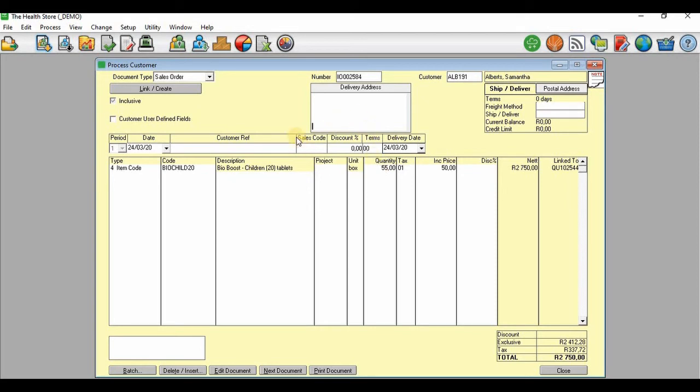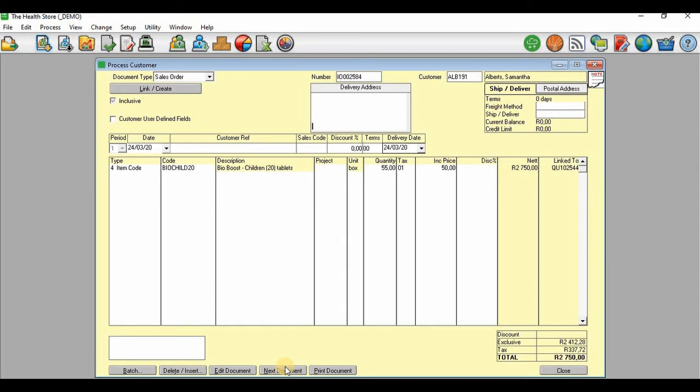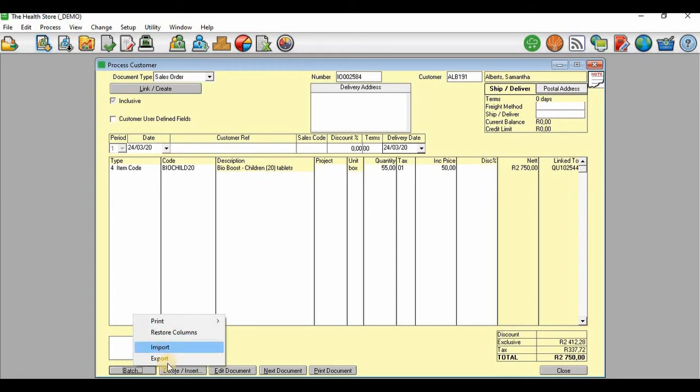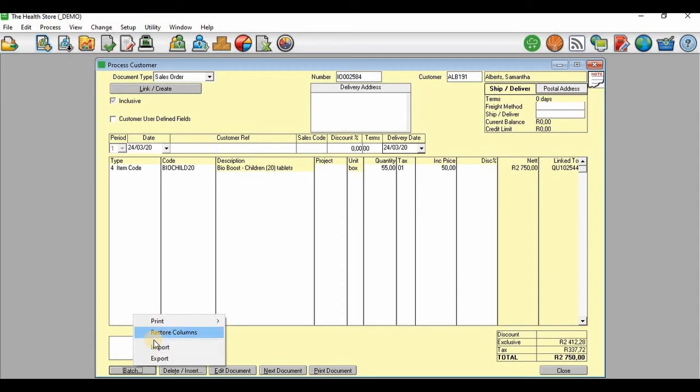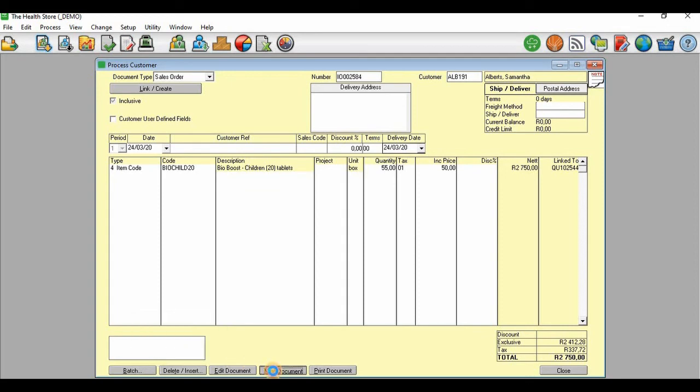When you are done, you will update this particular document. To update the sales order, you go to Next Document. But before you update it using Next Document, you first need to check on Batch if there is no Update on Batch. Remember: if you click on Batch and you have Update, it means that document is updated using Batch. But if you click on Batch and you don't have Update, then automatically you need to go for Next Document.